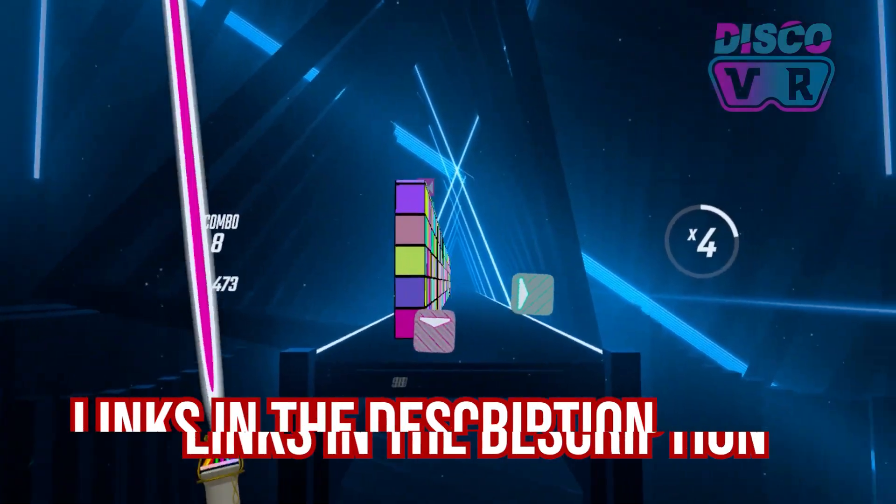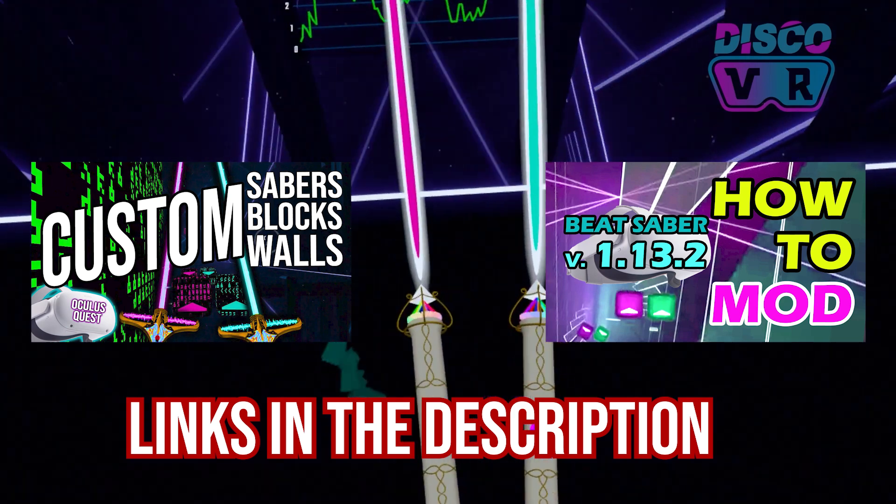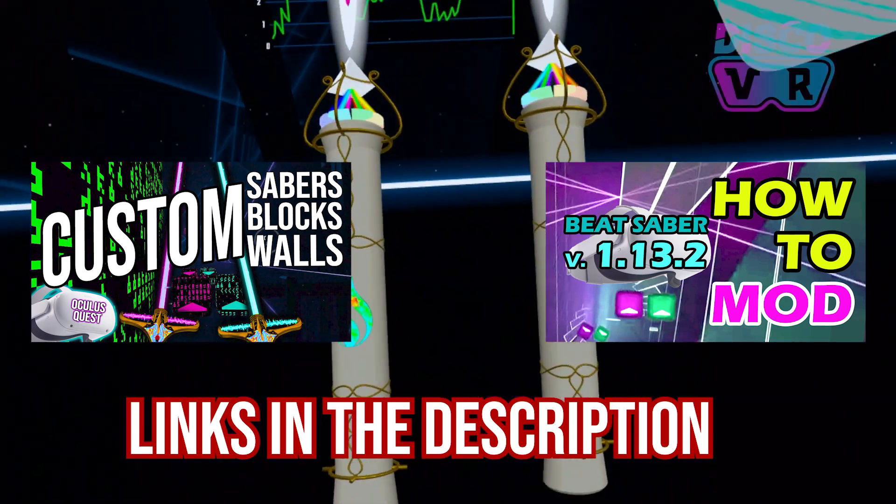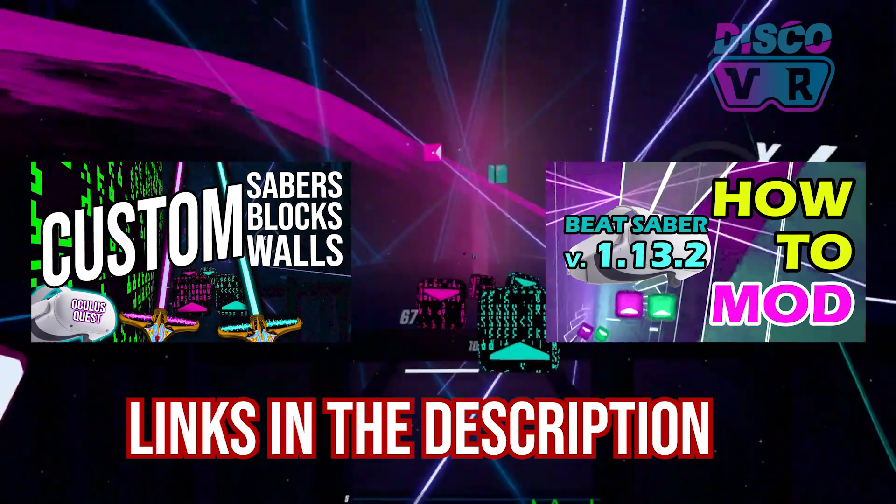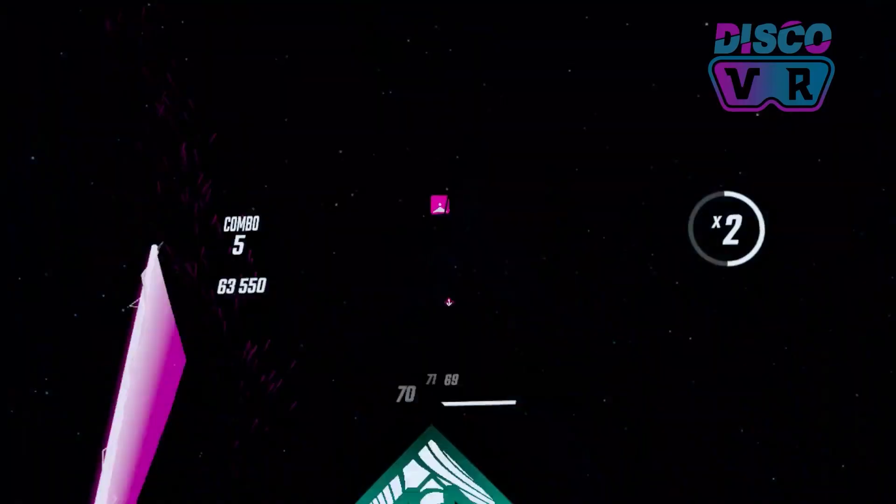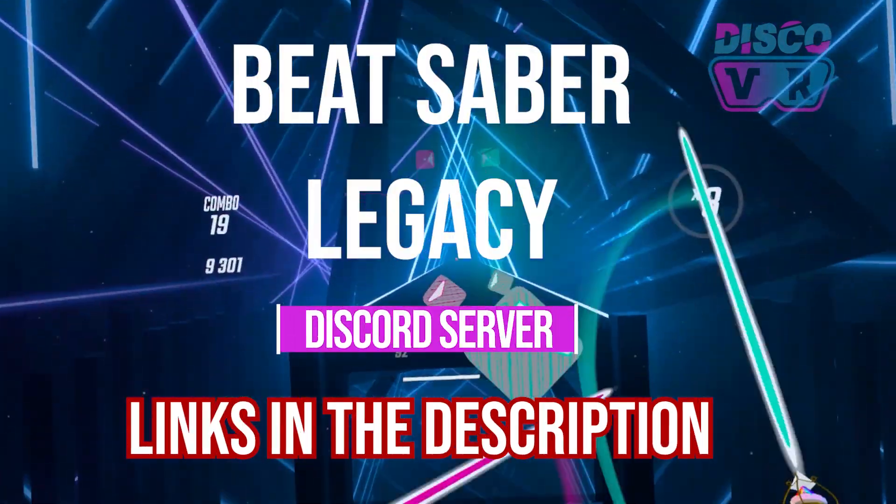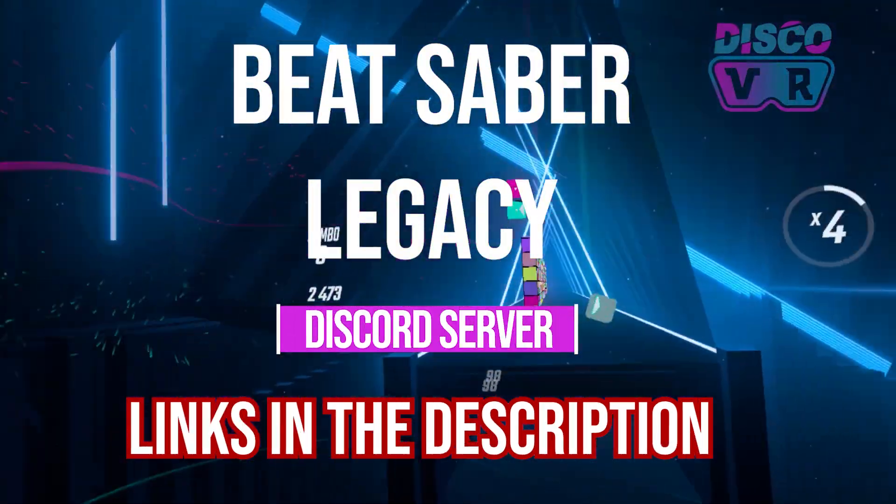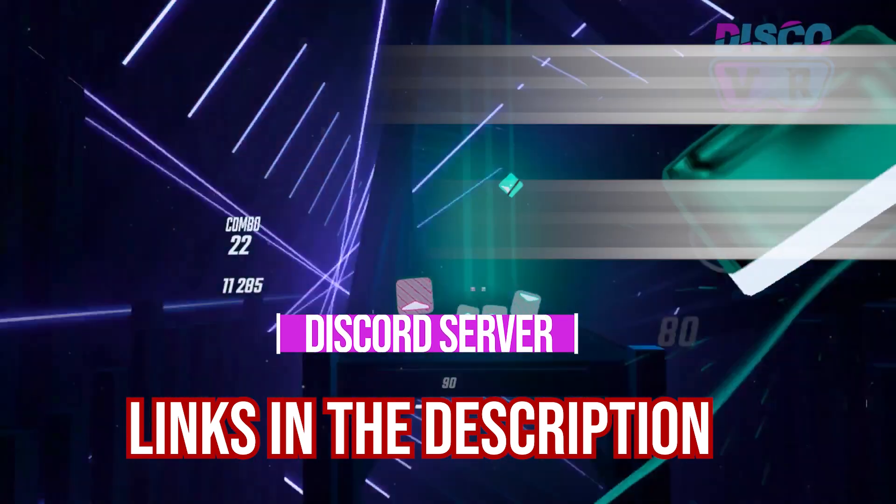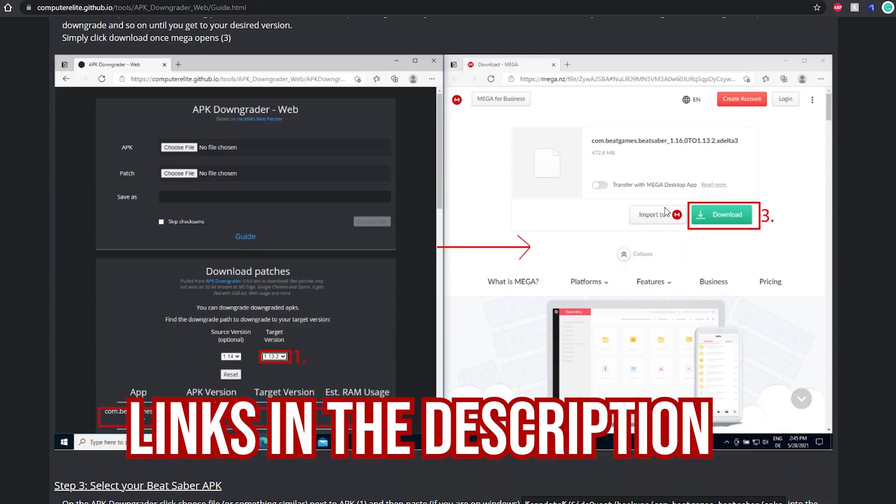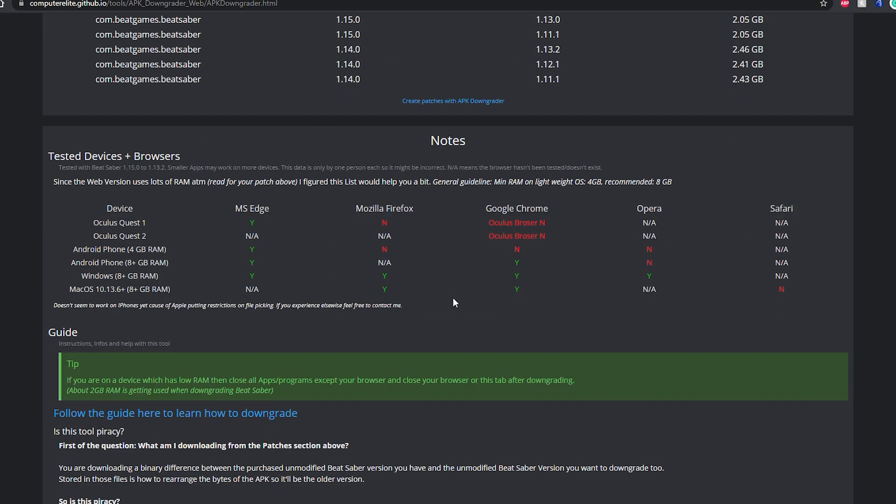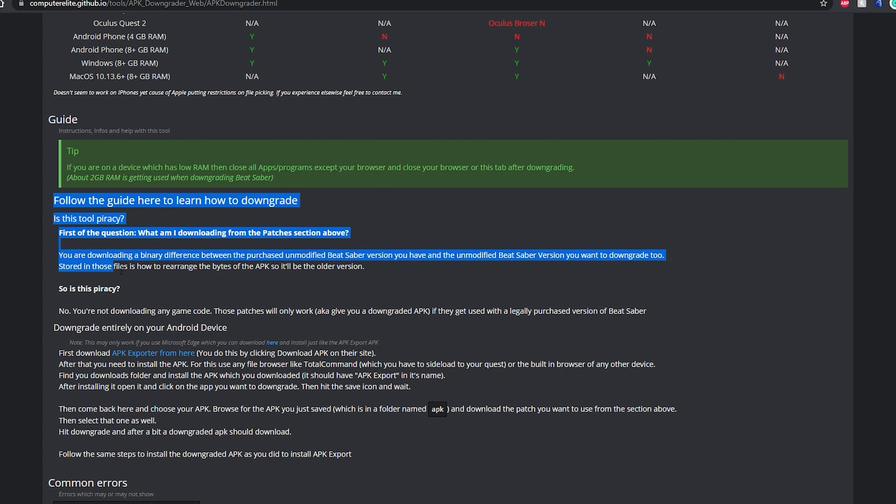And now you can proceed to my earlier tutorials on how to mod your Beat Saber and install custom songs, custom blocks, walls, and sabers while we are waiting on the updated BNBF. If you have any questions about the downgrading process, the best way for you to get the answers is by joining the Beat Saber Legacy Group Discord server. The link is listed below. I will also link the written guide to this downgrading process here.